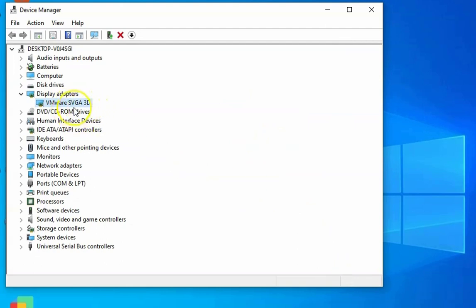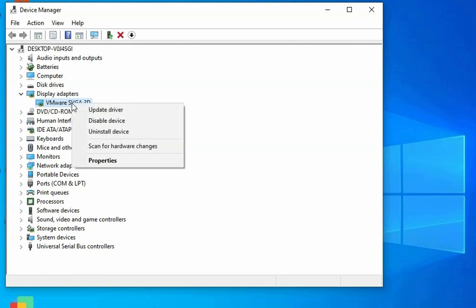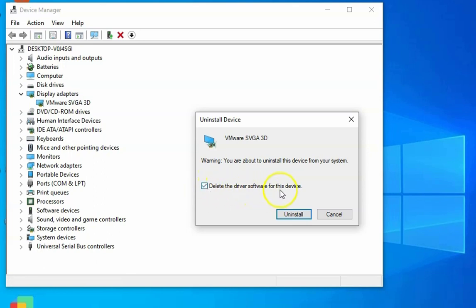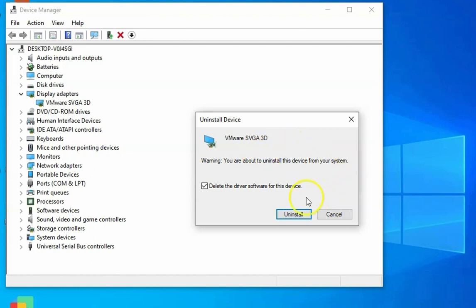If the issue still doesn't resolve, right-click on the graphics card and click on Uninstall Device. Select 'Delete the driver software for this device' and then click Uninstall. It will install basic drivers for your computer to display your monitor. After that, reinstall the graphics driver for your graphics card.